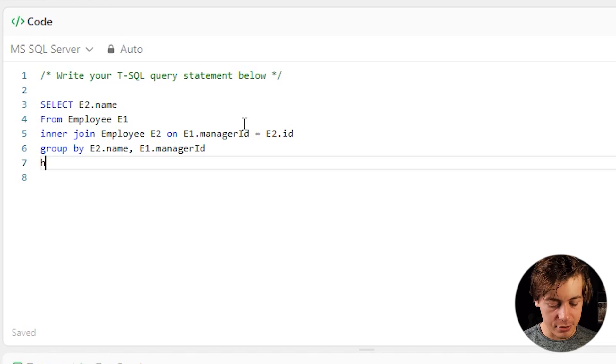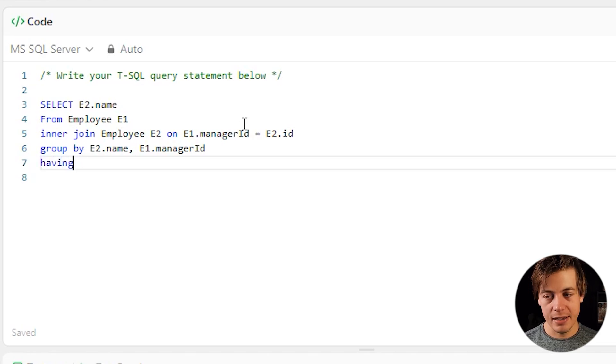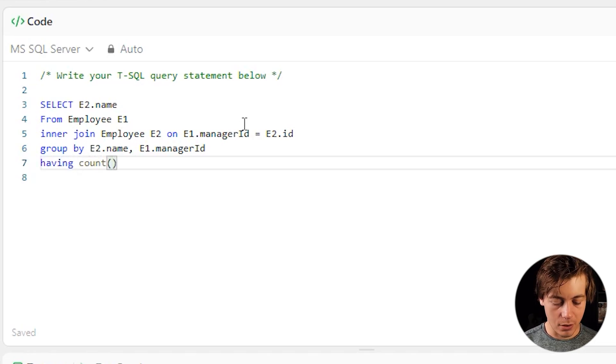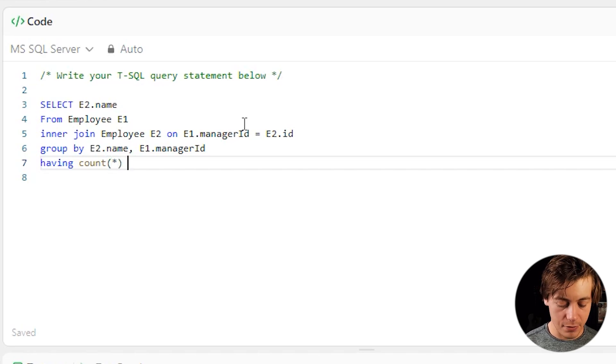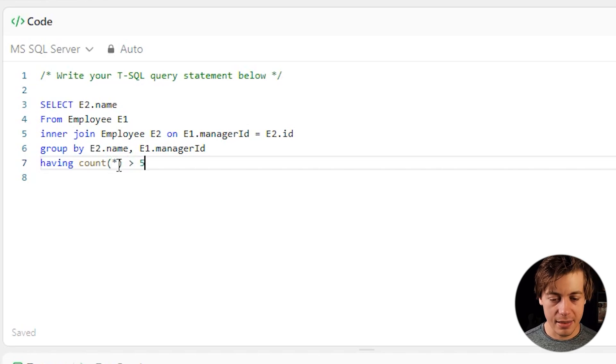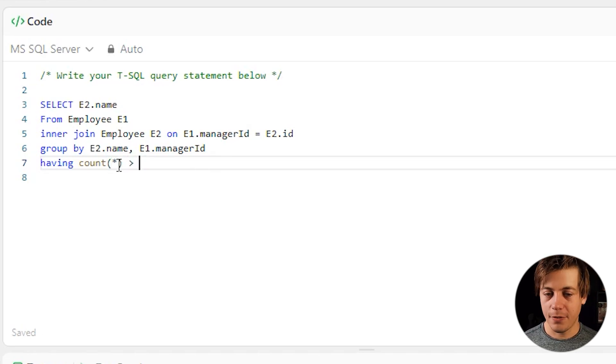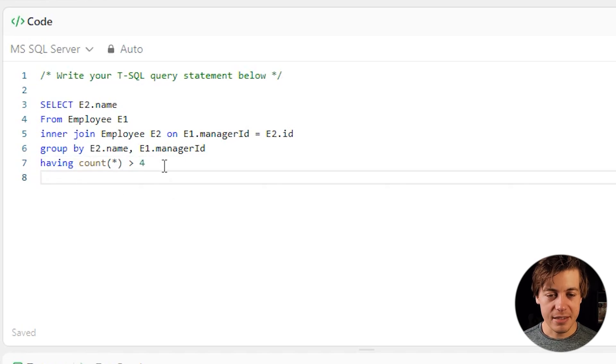Lastly, we're going to use a having, which is really nice. And we're going to say count greater than four because we only want five or higher. There's a few different ways you could represent that. I put five instead of four, but that's how you write your SQL.